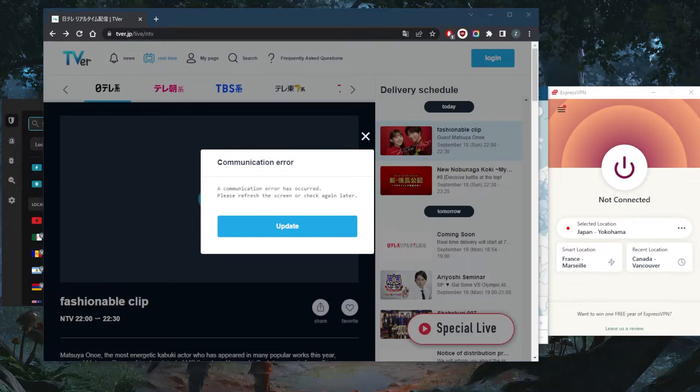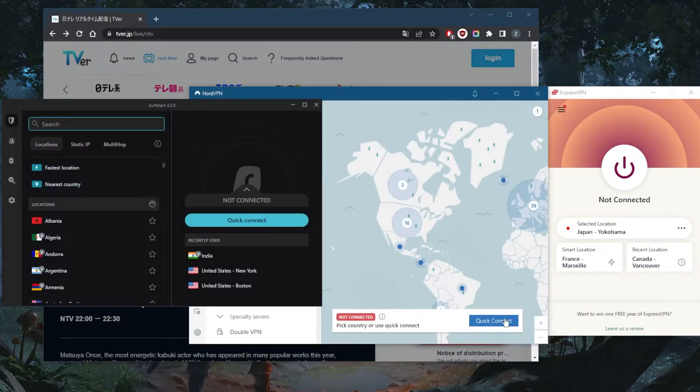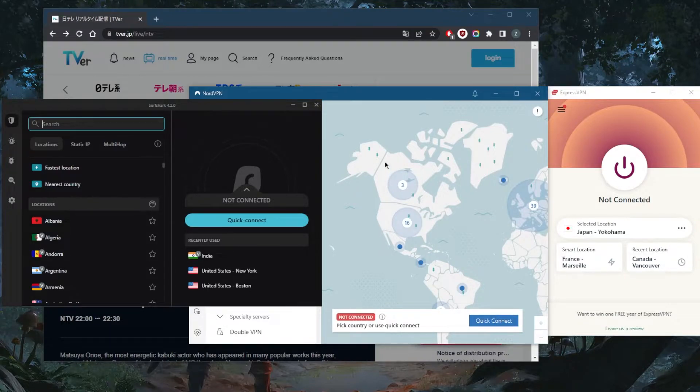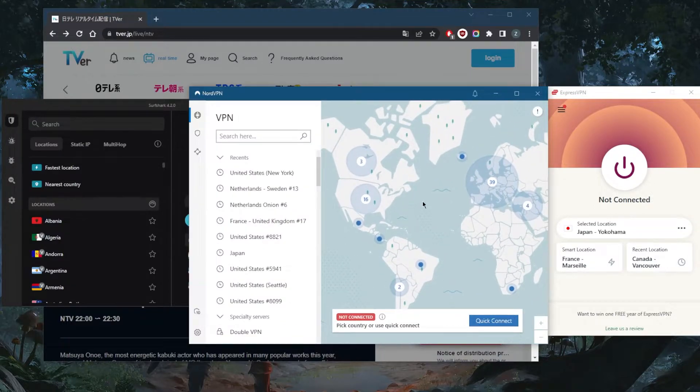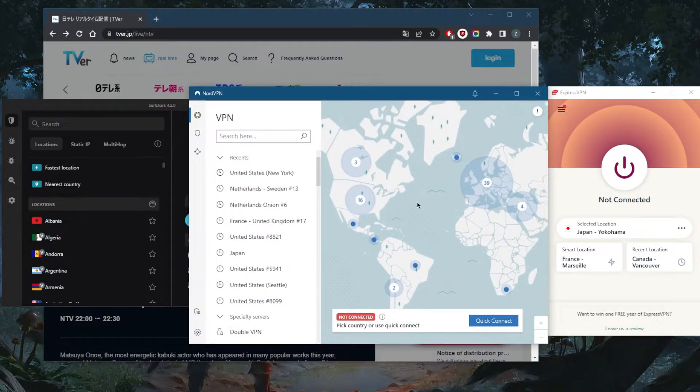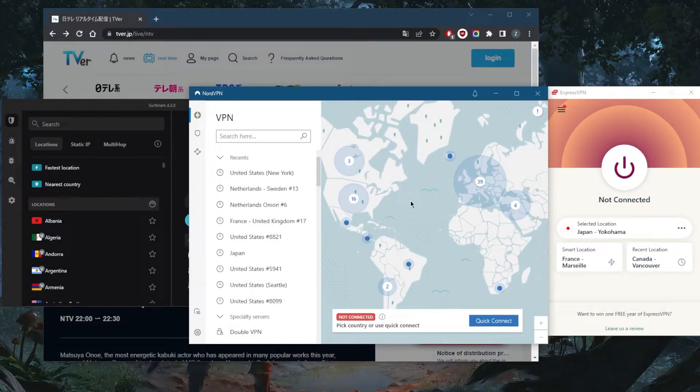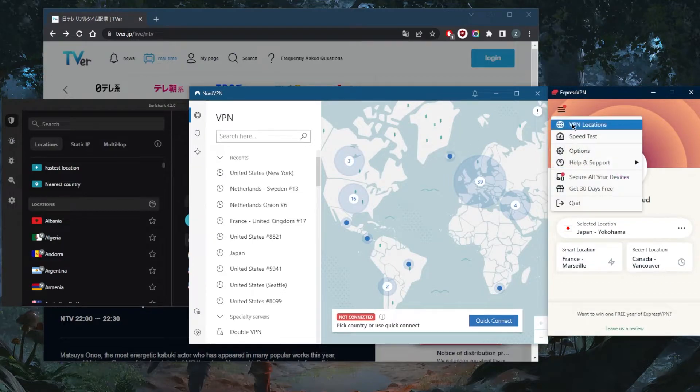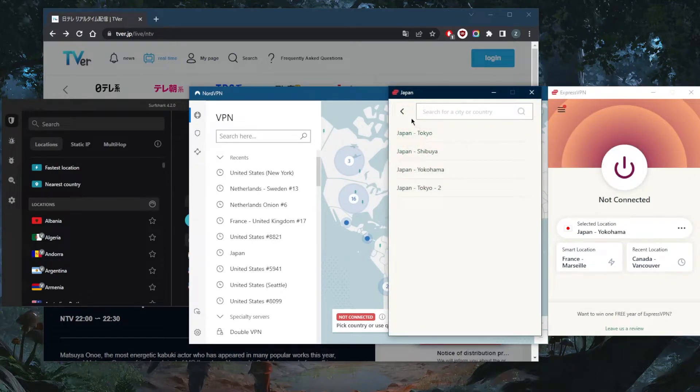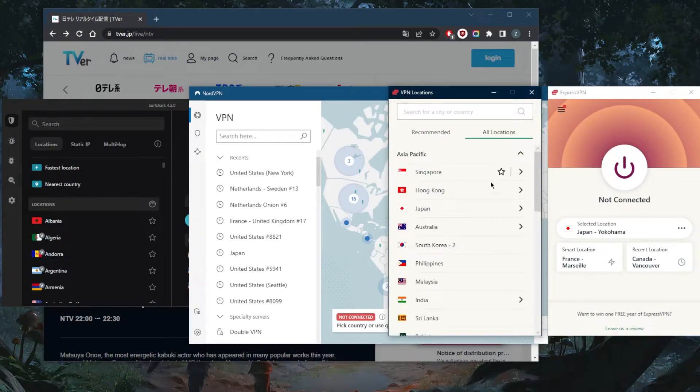I've tested over a couple dozen VPNs and I've narrowed it down to these three as the best overall for unblocking streaming services in general, including Japanese TV. They all vary in budgets and features, so pick and choose depending on what you're looking for. I'll go ahead and demonstrate very quickly using ExpressVPN.